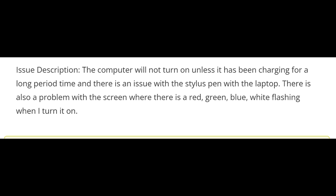There's also a problem with the screen where there's a red, green, blue, white flashing when I turn it on. I believe that's the diagnostic mode where the Dell laptop flashes colors on the screen. I think that happens when you press the D key on the laptop.